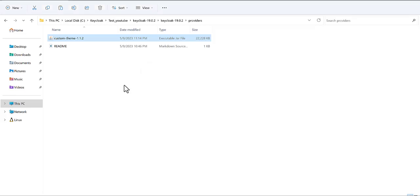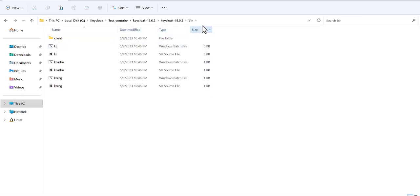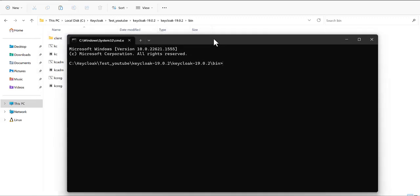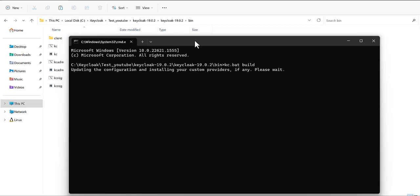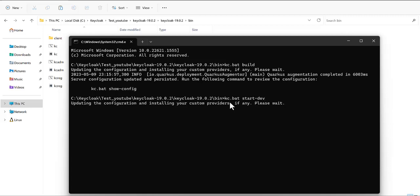After that, go to the bin folder, open cmd, and first you need to update your server. You can write the command 'kc.bat build'. When you type this command it will update the Keycloak server. You can see it's already done. Then we will start the Keycloak server.